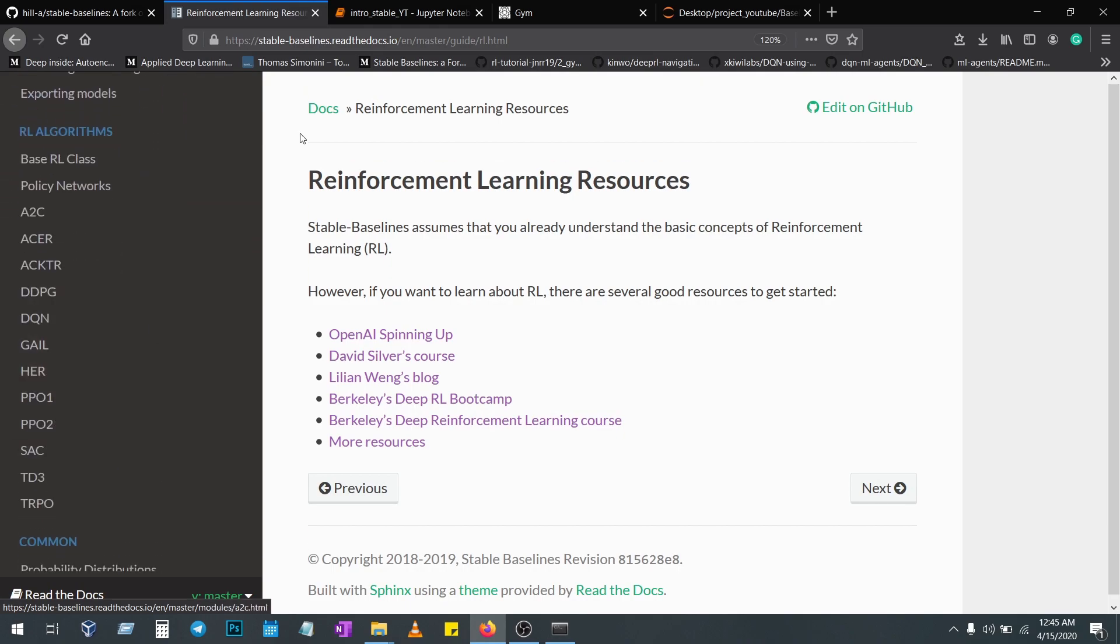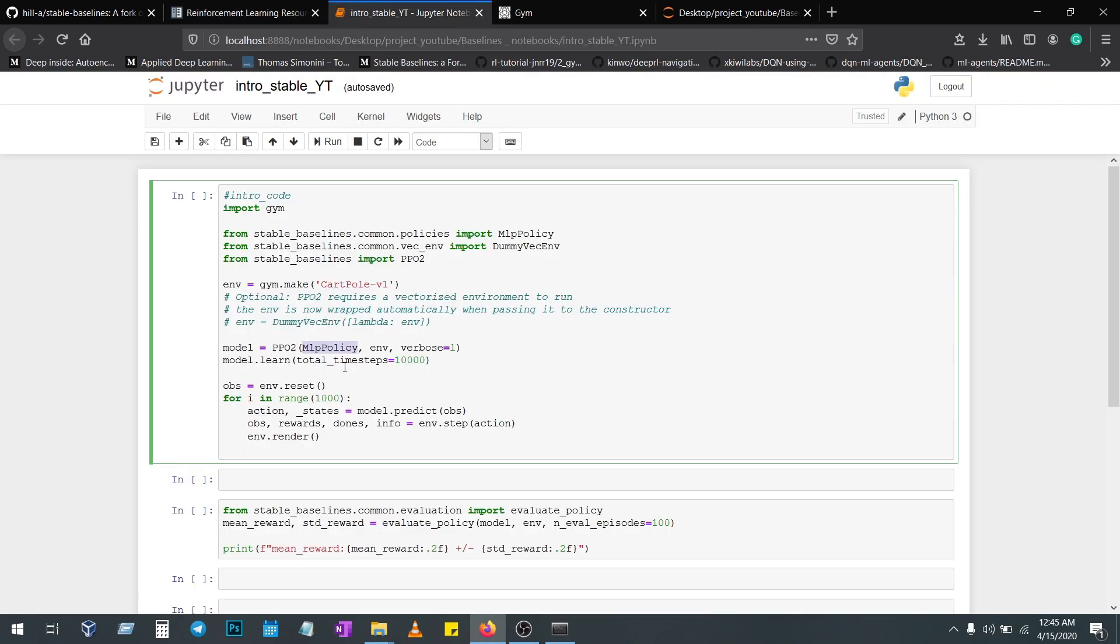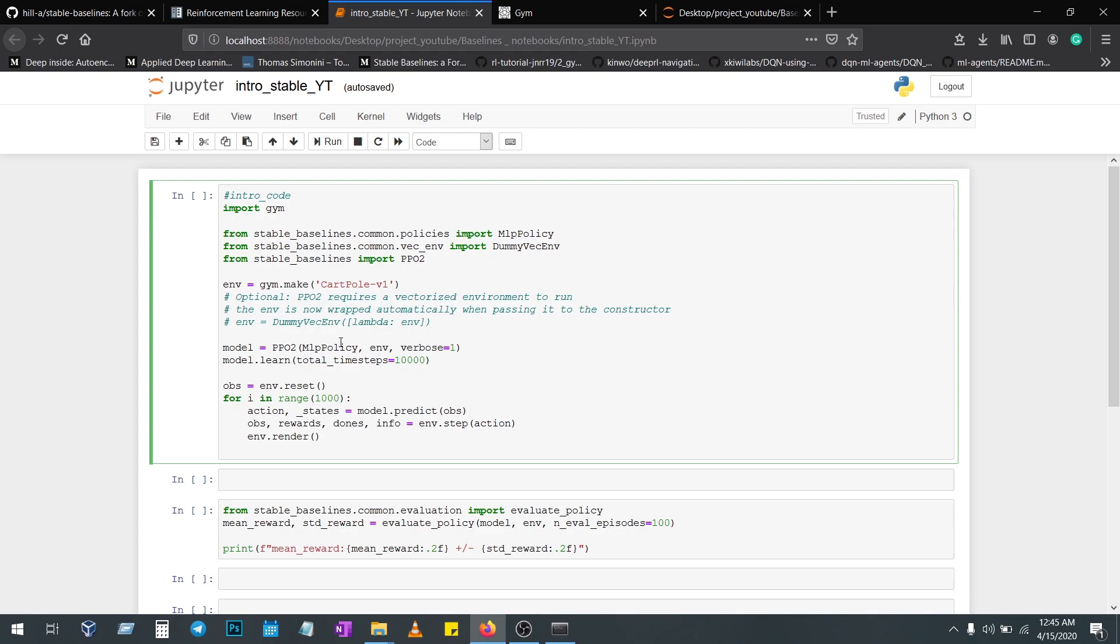We imported the environment, we created a model where it contains the policy and environment. Now we're going to learn the model. We're going to make the model learn with 10,000 steps. Each time the model is learning, we're going to get an observation value and we have to reset it.